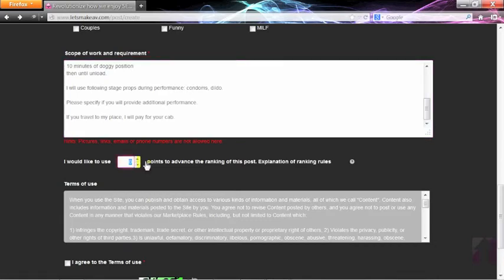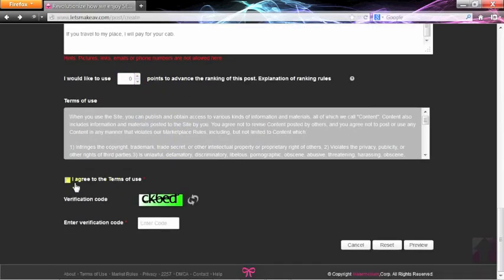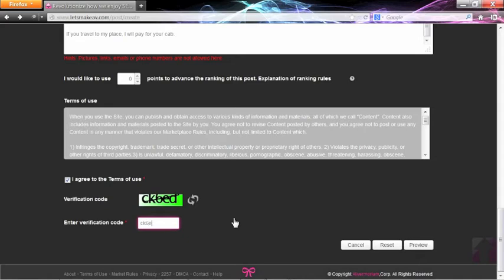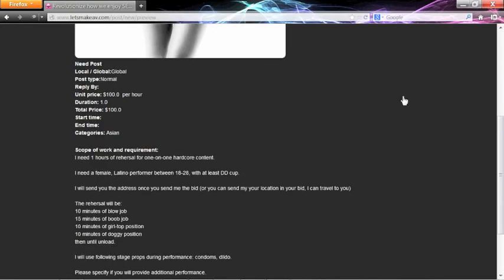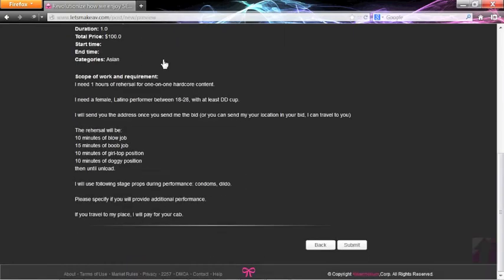You can advance your post by using points from your account. Check the terms of use, and type in the validation code. You can then preview your post, and submit to publish your post.